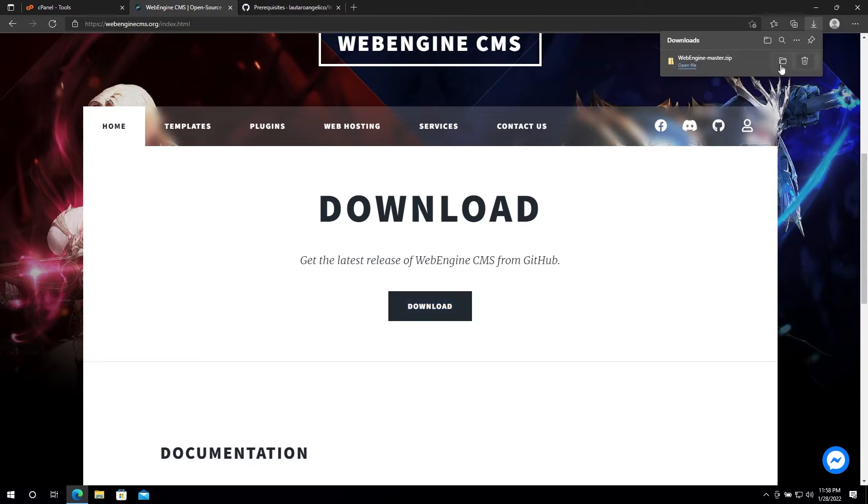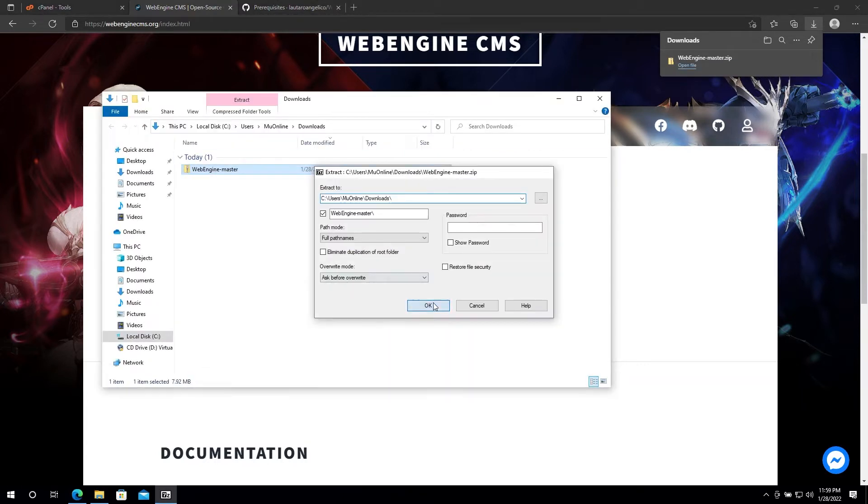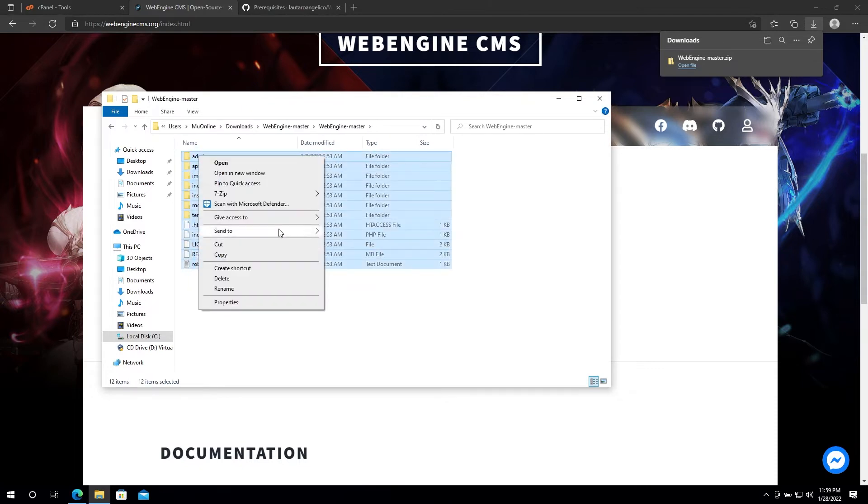Next, you need to upload the files and extract them on cPanel. For this, you can use the file manager.